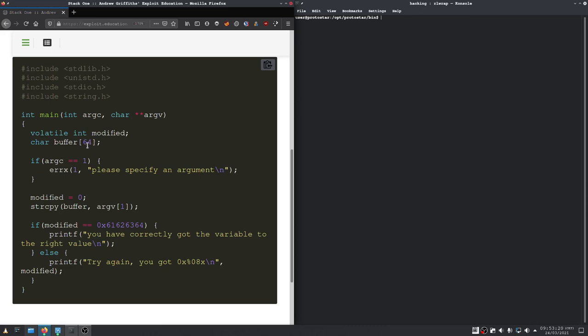we can then overwrite the modified variable when our buffer here is full. So, we first need to write 64 bytes into the buffer and after that we can write this value in reverse byte order into the modified variable.